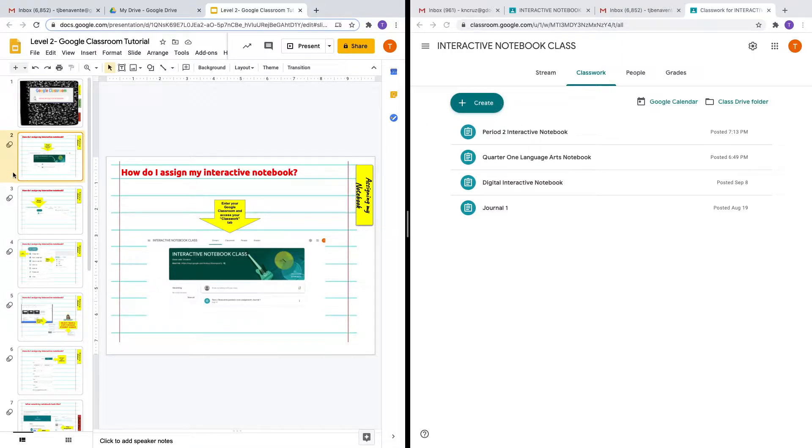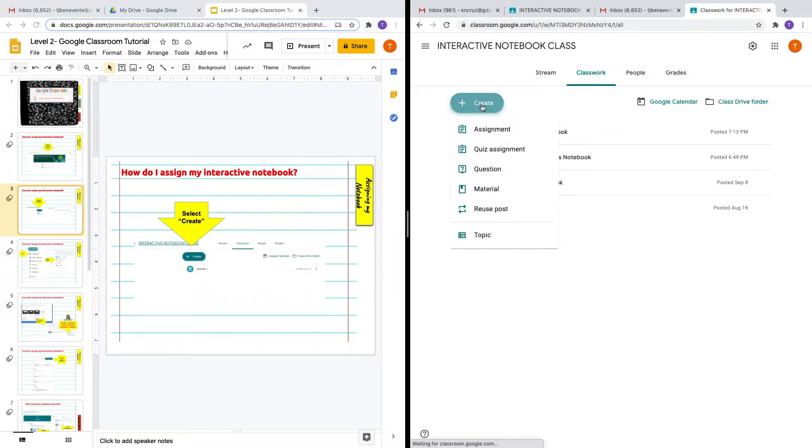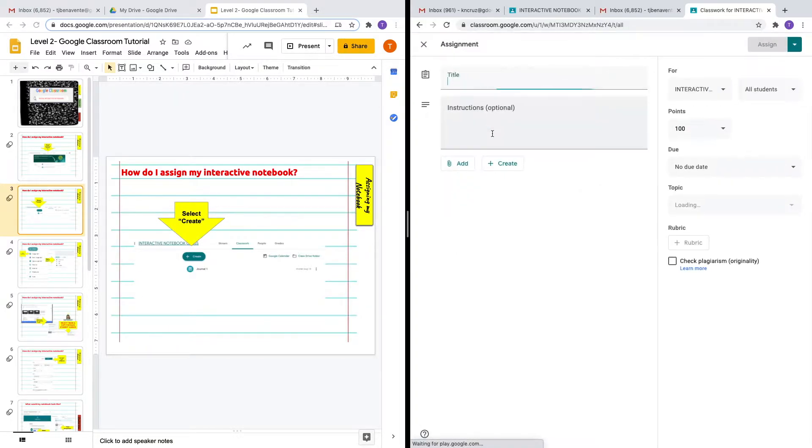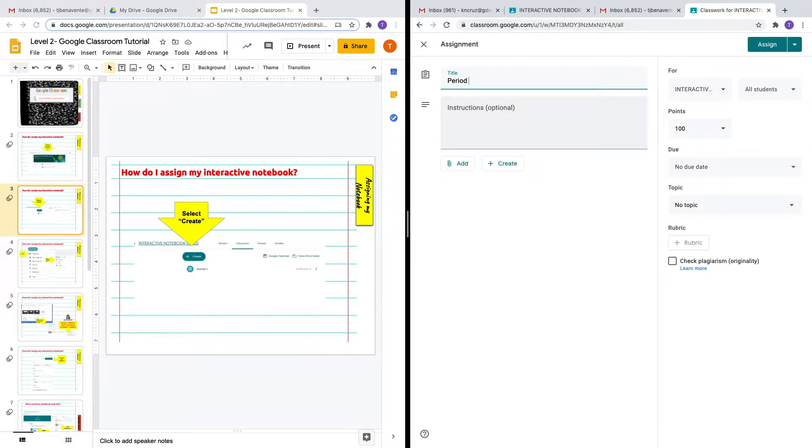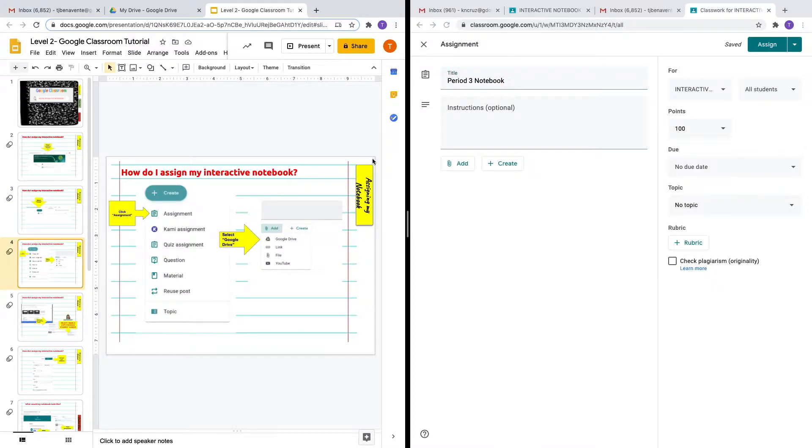What you want to do is go to create and select create. In this case, let's create an assignment and give this assignment a title: period three notebook. Then let's go ahead and add my assignment.